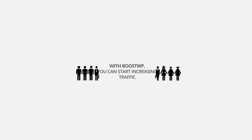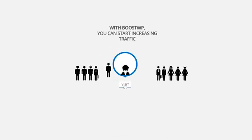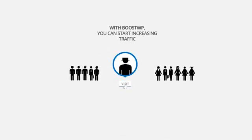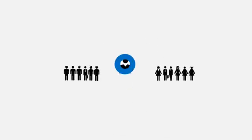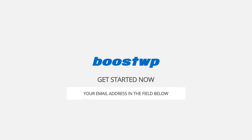With BoostWP, you can start increasing traffic, grabbing the leads you're missing, and making money now. Are you ready to make the most out of your WordPress website or blog? Get started now by entering your email address in the field below.